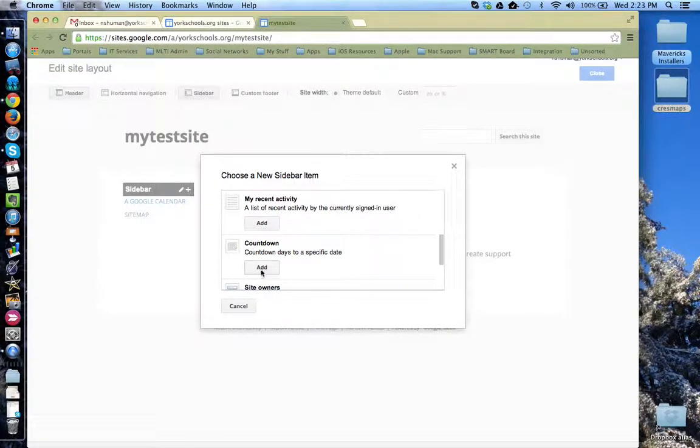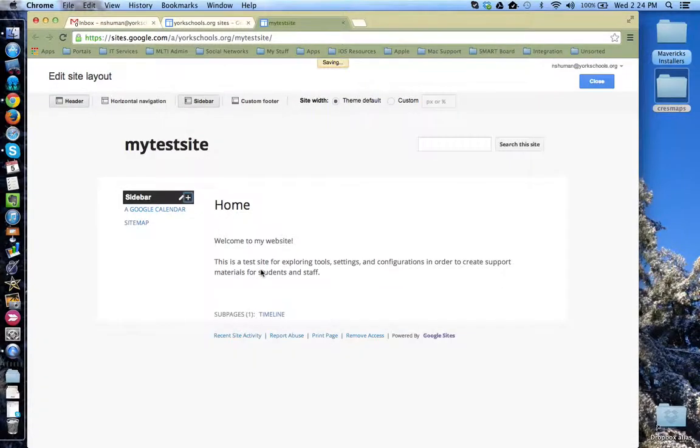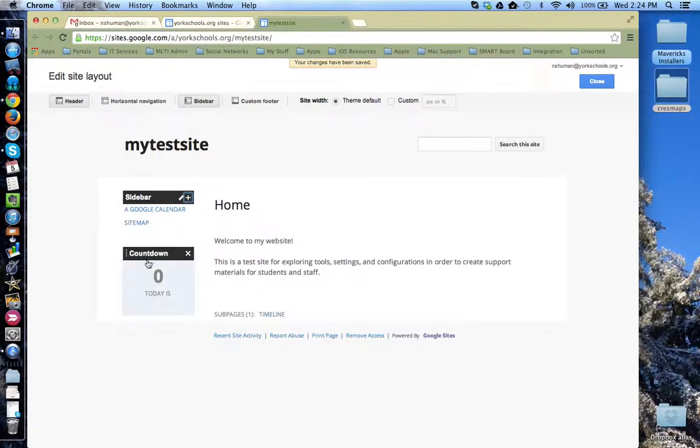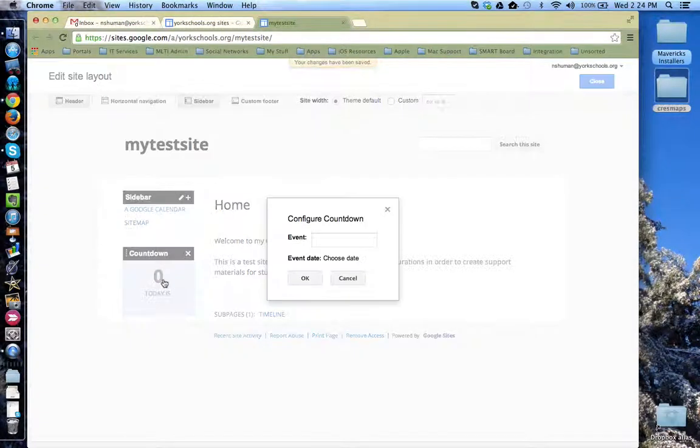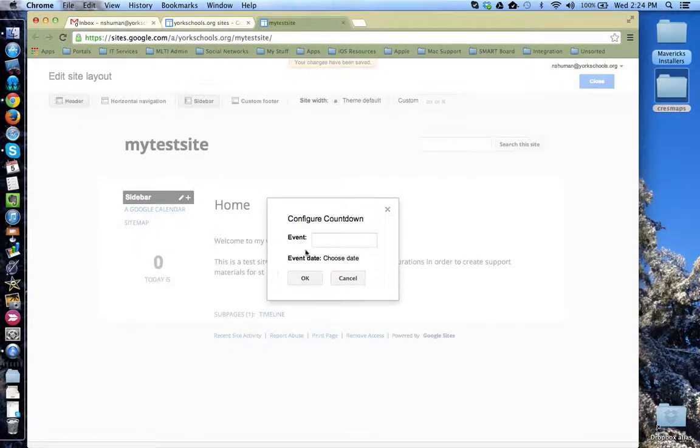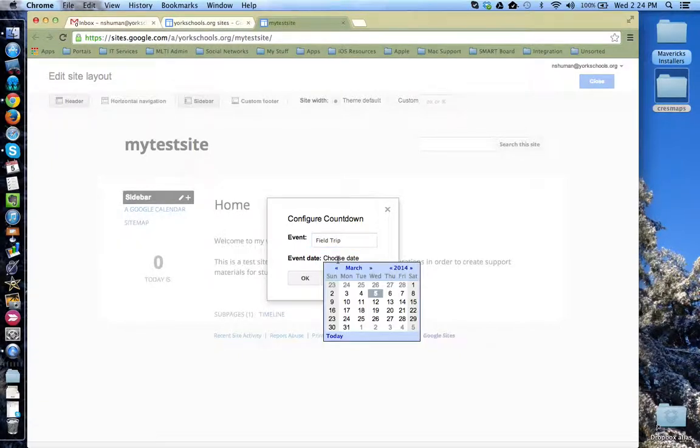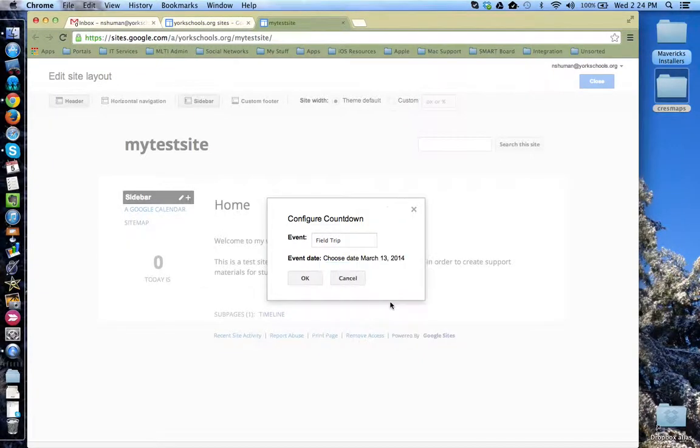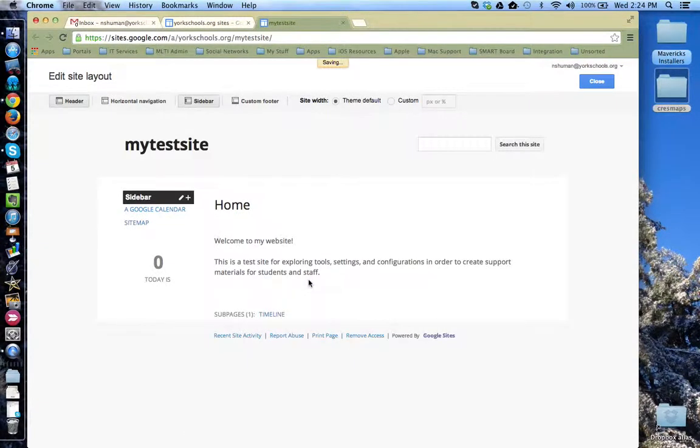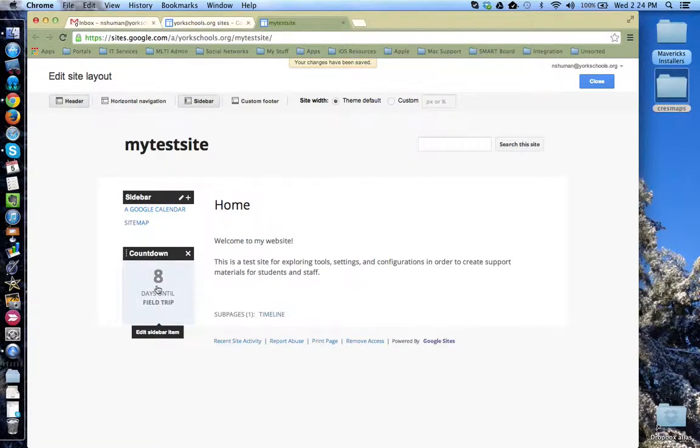Say let's add the countdown. So now here's that countdown widget. If I click on it, I can now edit and specify the event is field trip. And the date takes place on the 13th of March. Click OK. You'll notice it says eight days until the field trip.